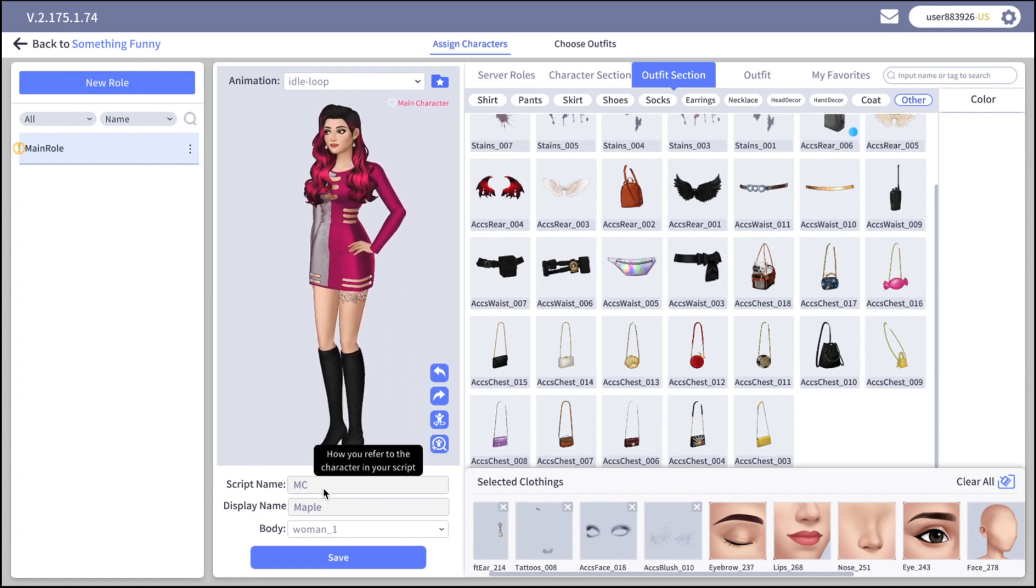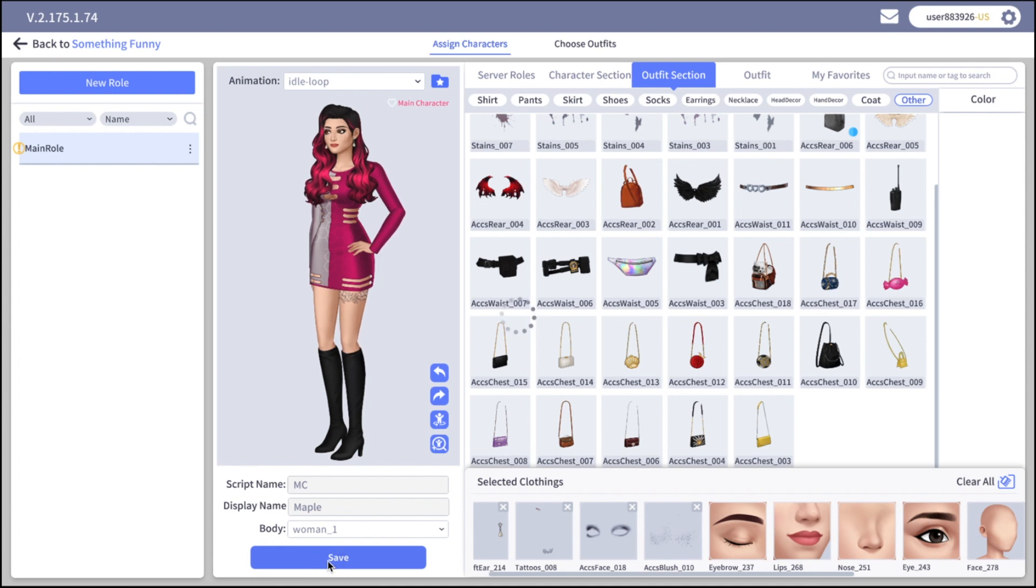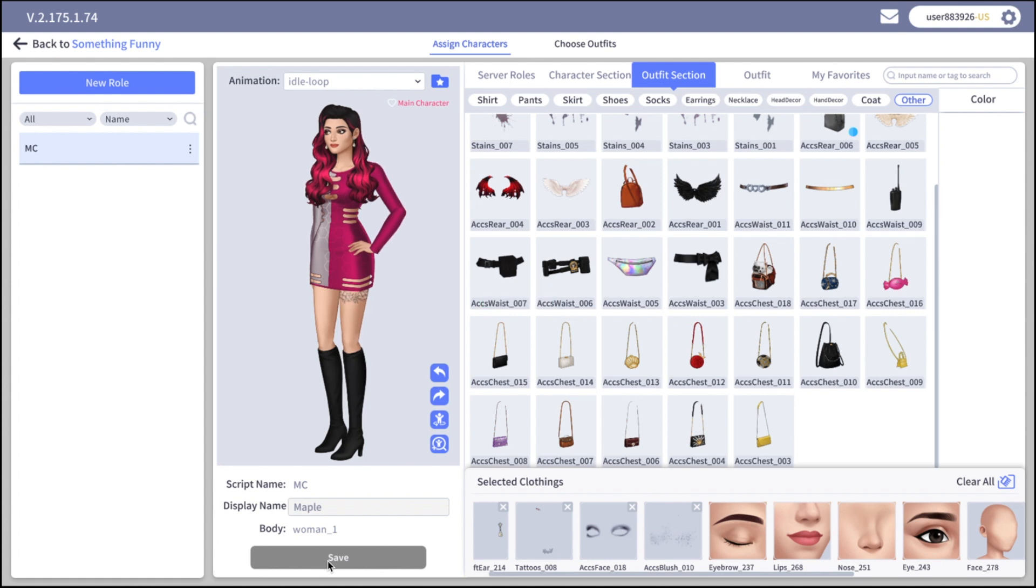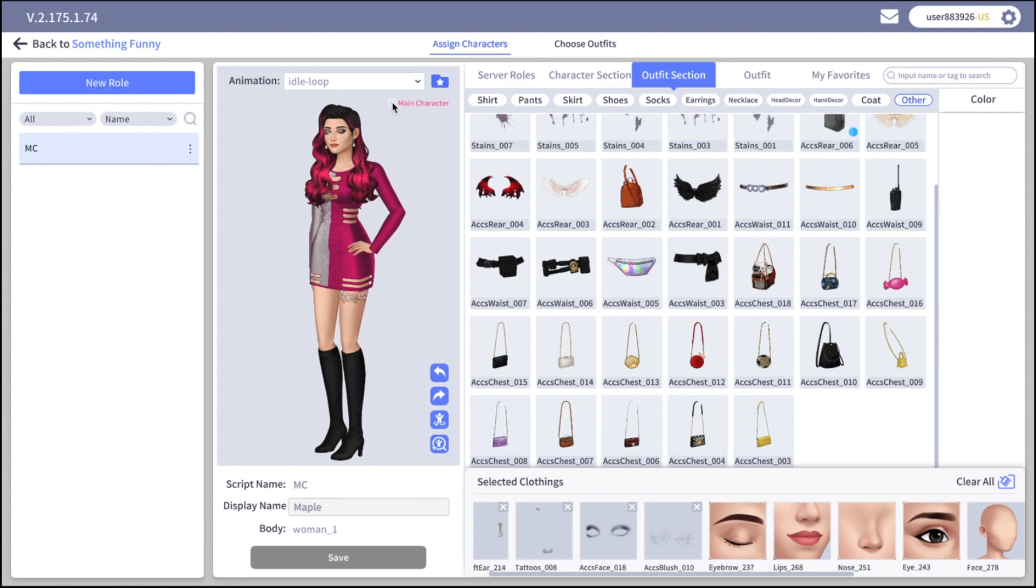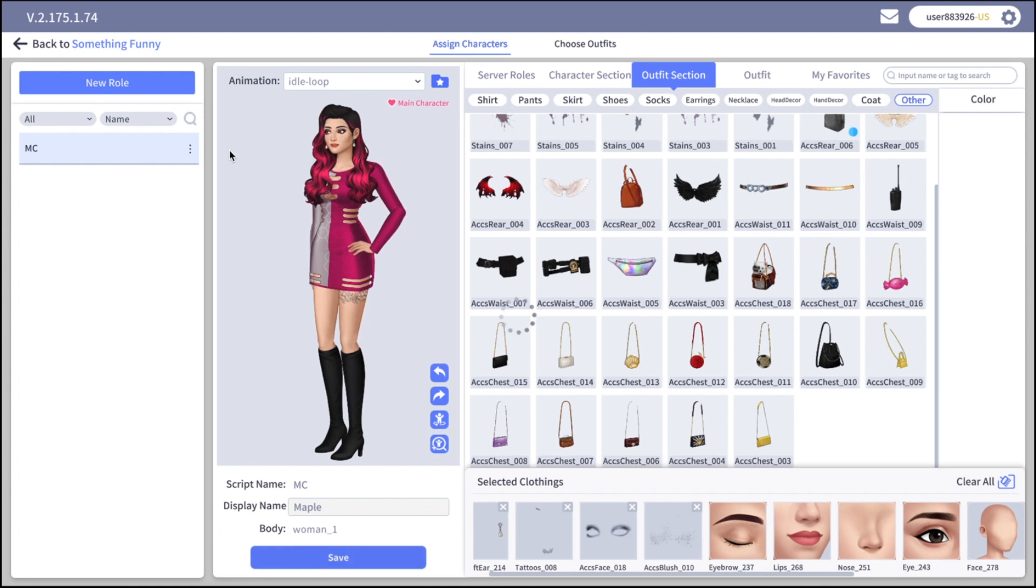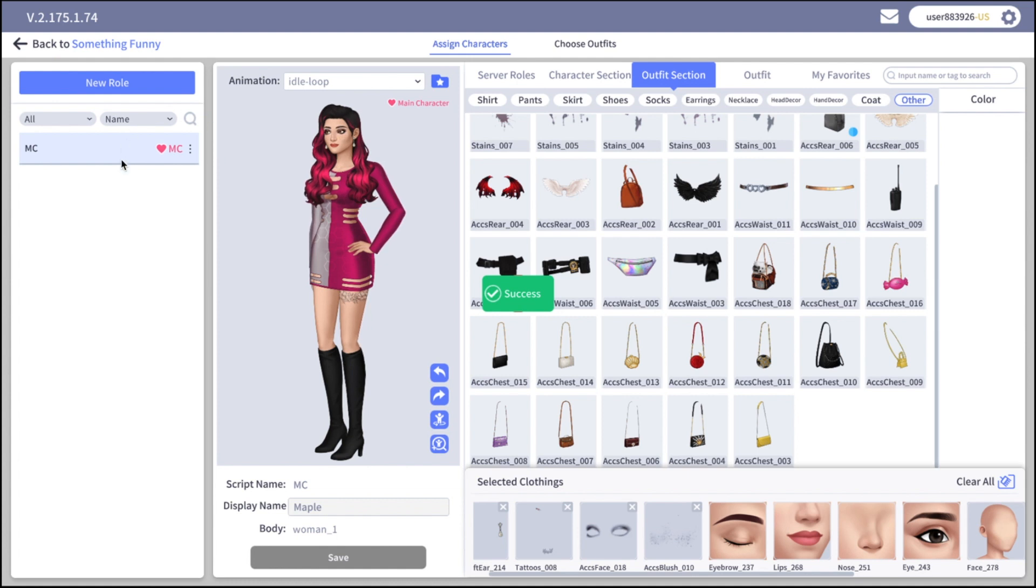We created our character. We are happy with our script name. We can change the display name anytime. After you save it you will not be able to edit the script name, only the display name. After you created your first character you can choose it to be the main character. Each book must have the main character. It can be either male or female. There must be one, otherwise you will not be able to create a chapter. So click here and save. Once it's saved on the character list you will see mc next to the character name.